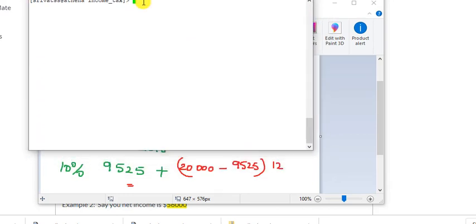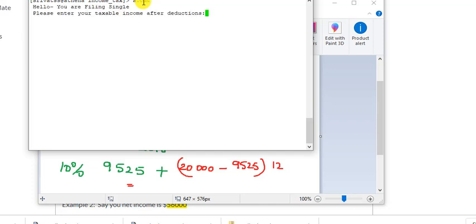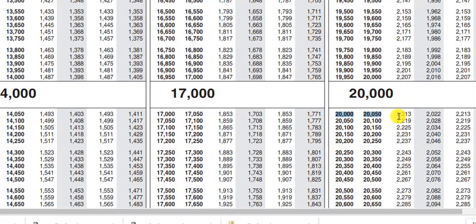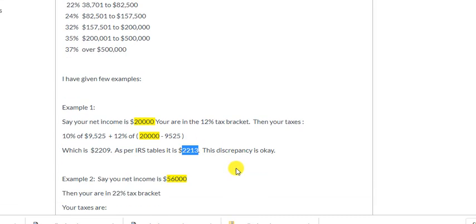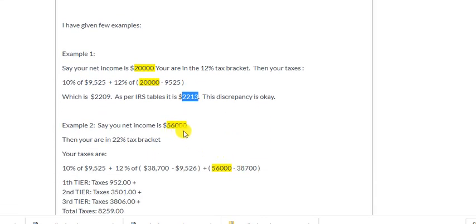Looking at the program I wrote, if you enter twenty thousand, the calculated tax is two thousand two hundred nine. Uncle Sam says two thousand two hundred thirteen — a four dollar difference because we use the lower bound of each bracket. Don't file your taxes like that, but the calculation logic is correct.